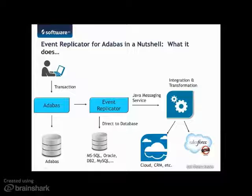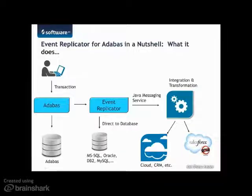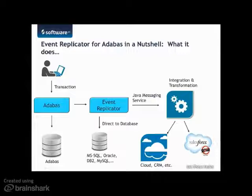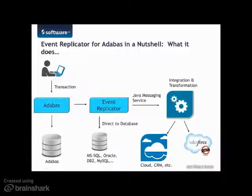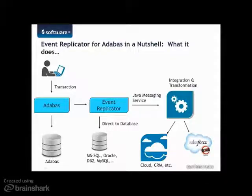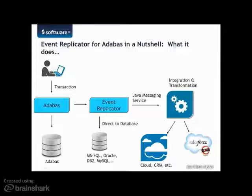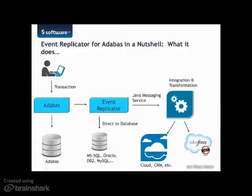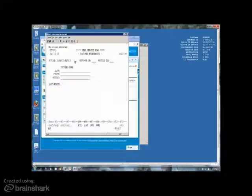From there, the transaction will be picked up by our integration and transformation engine. In this demo, we will do some very basic data transformations and push the transaction to the cloud-based application, Salesforce.com. It is certainly possible to push transactions to other cloud-based and CRM applications, or even to in-house written applications.